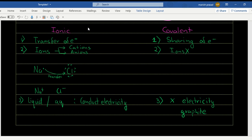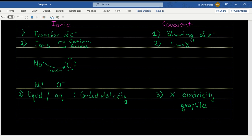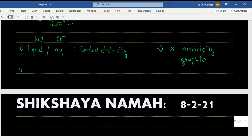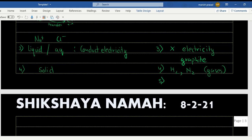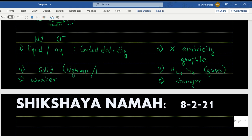Graphite conducts electricity. Normally, almost all ionic compounds are in the form of a solid. But covalent compounds like H₂ or N₂ are all gases — despite the fact that covalent bond is a stronger bond than ionic bond. Ionic bond is a weaker bond than covalent bond, yet ionic compounds have a high melting and boiling point and covalent compounds have a low melting and boiling point.